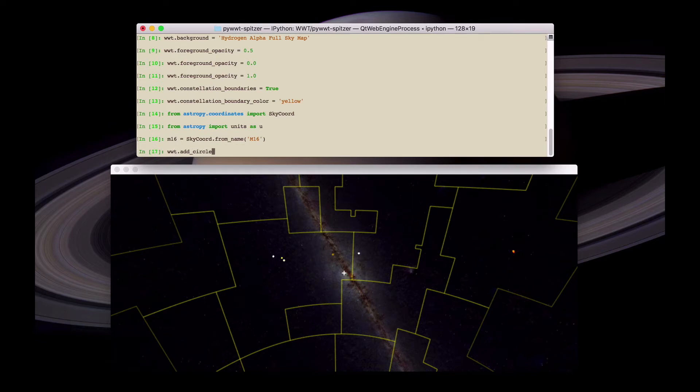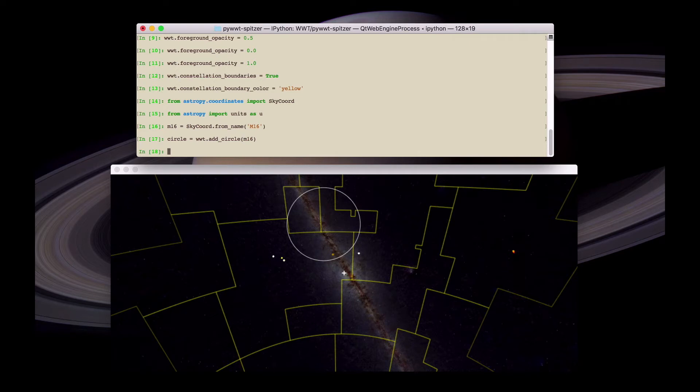And then we can do wwt.add_circle M16 and then store the result of that in a separate variable called circle. Now you see that a new circle has appeared in the viewer.